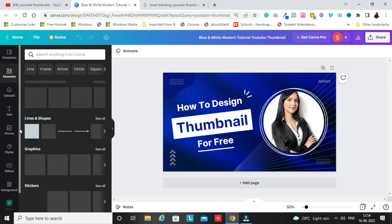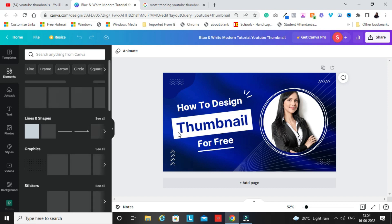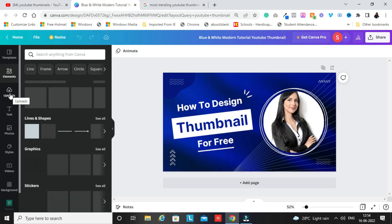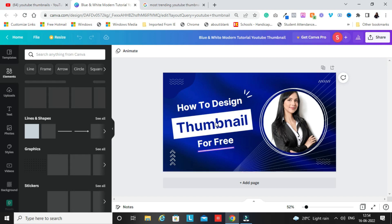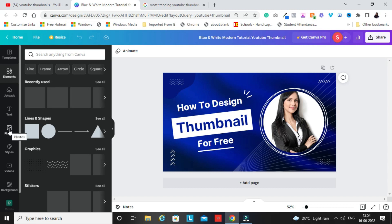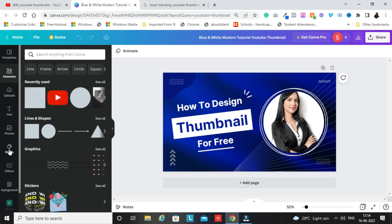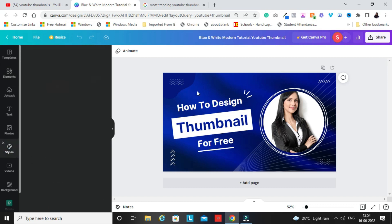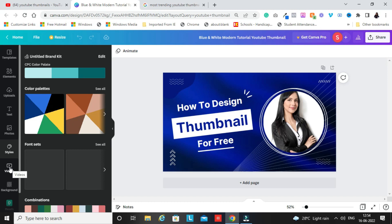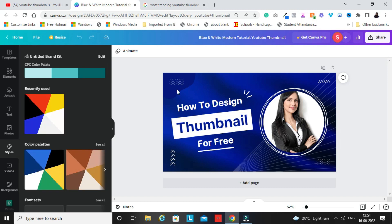Once you open a template, you can see the main template and some other options. Features available include: Elements — shapes, frames, arrows, circles, graphics, and animations that you can drag and drop. Uploads — anything you want to upload from your system like videos or images. Text — fonts you want to use. Photos — stock images available inside Canva. Styles — color combination theme colors. Videos — video assets in Canva. Background — the complete background of any design. And some more stock images.